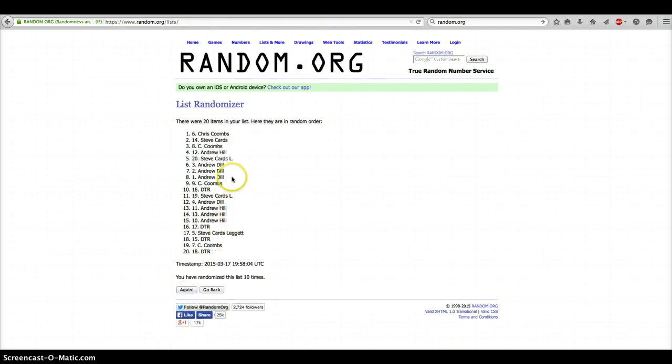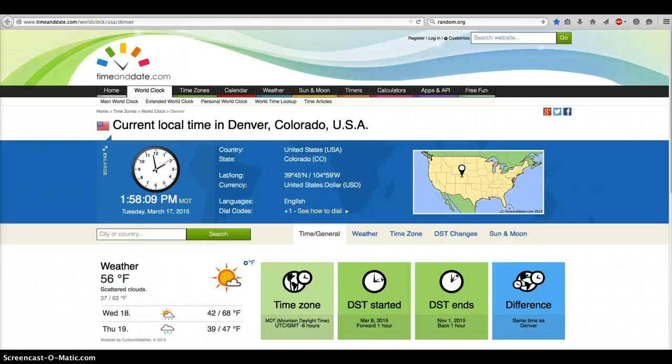Alright, and after 10 times, we have Chris on top of the number 6 spot. DTR on bottom of the number 18 spot. Timestamp on that is 1:58 p.m.